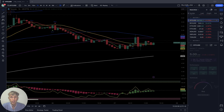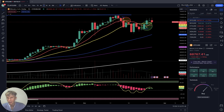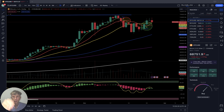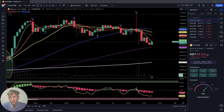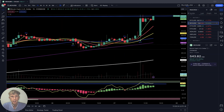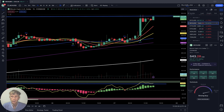Summary: on the daily time frame all cryptos are still bullish, but on the four-hour time frame all of them have done bearish reversals. On the one-hour time frame they are all bearish except Bitcoin Cash. Only Bitcoin Cash is still bullish on all time frames.